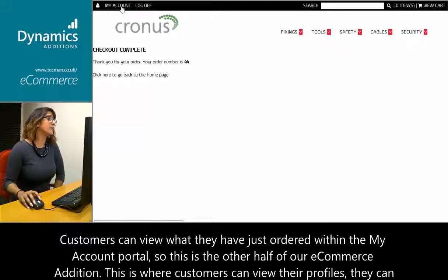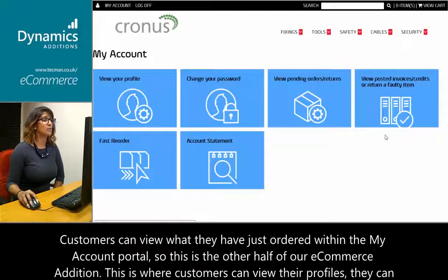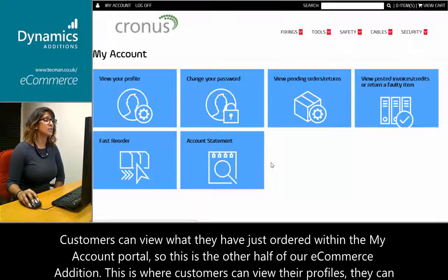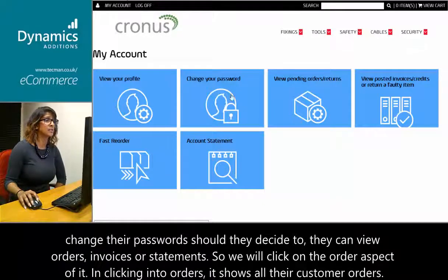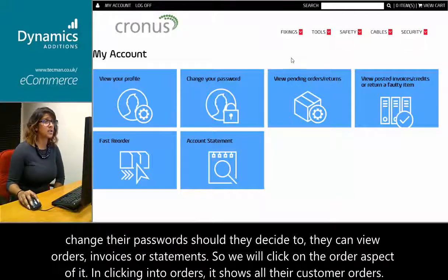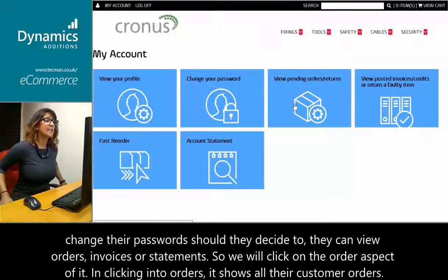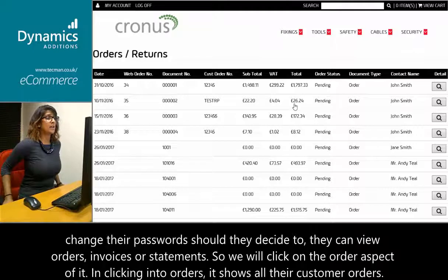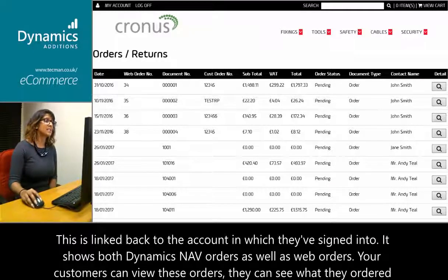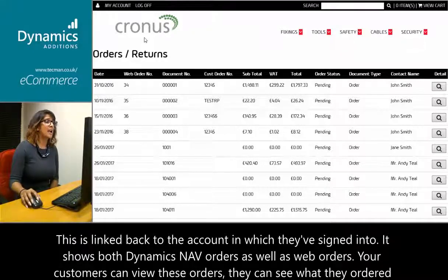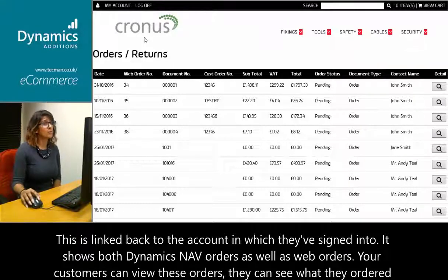Customers can view what they have just ordered within the My Account portal. This is the other half of our e-commerce edition. This is where customers can view their profiles, change their password, and view orders, invoices, or statements. Clicking into orders shows all their customer orders — this is linked back to the account in which they have signed into, and shows both NAV orders as well as web orders.